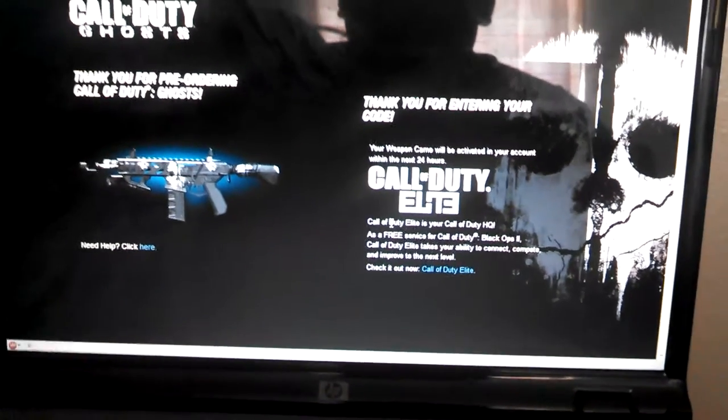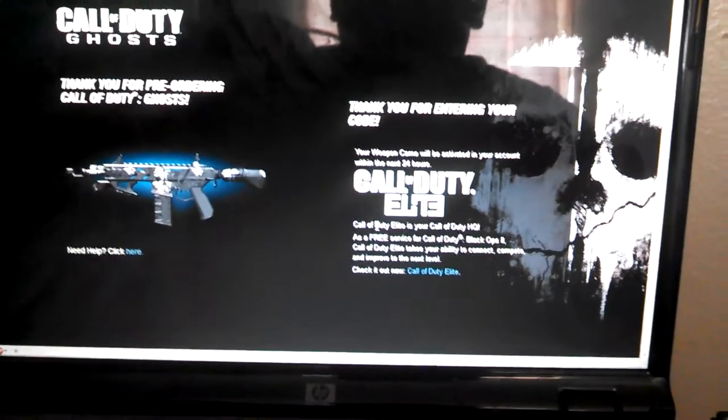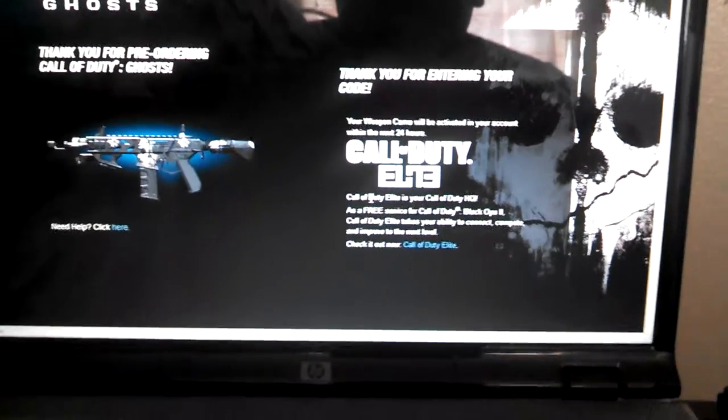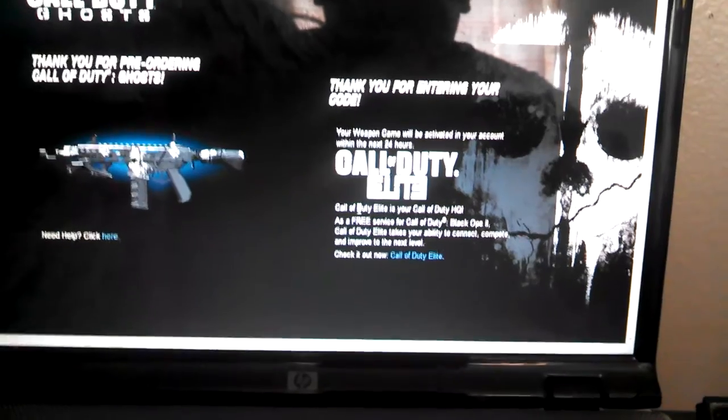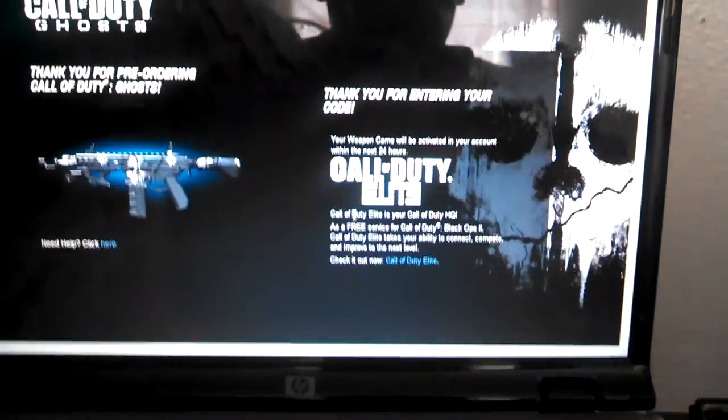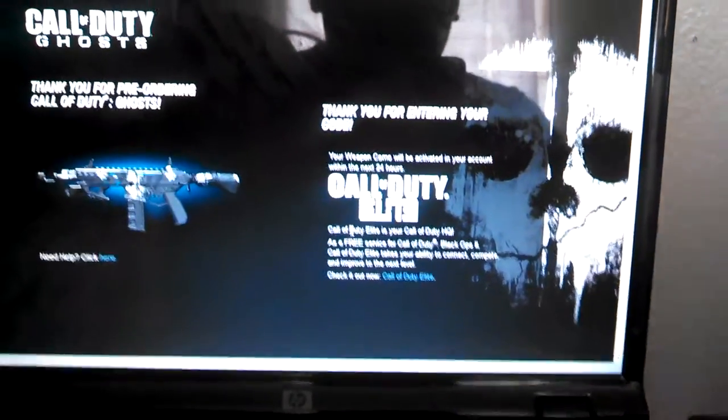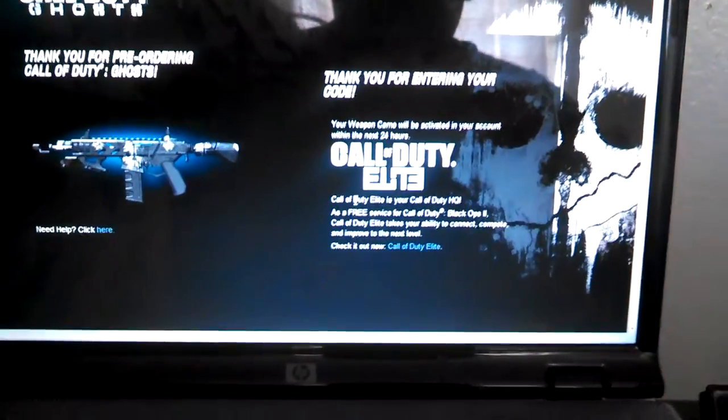And I just got it. Thank you for entering your code. My camo will be available in 24 hours.